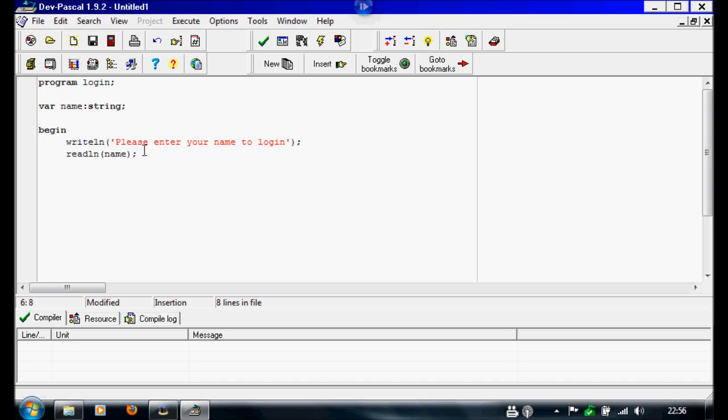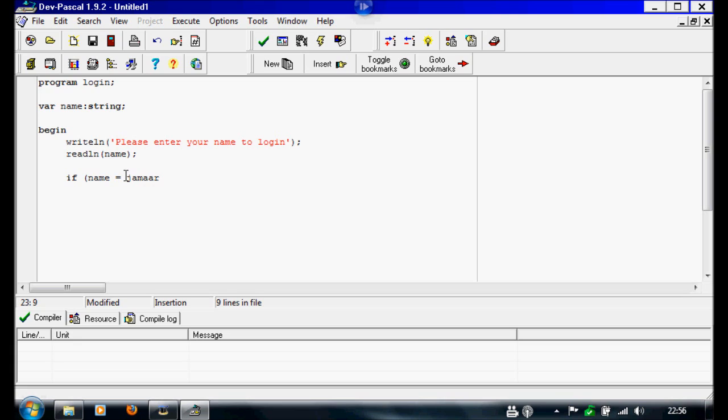Now I'm going to tell it what to do with this variable. So we're going to write if, open bracket, name, equals. For me I'm going to do my name, so I'm going to write if name equals jamar, close that.